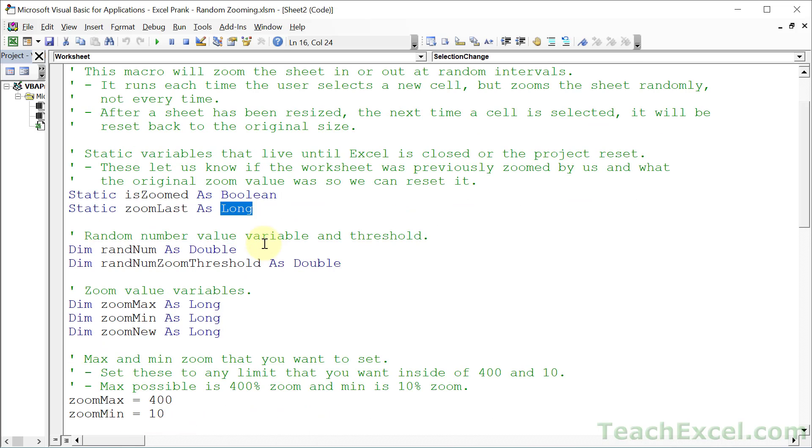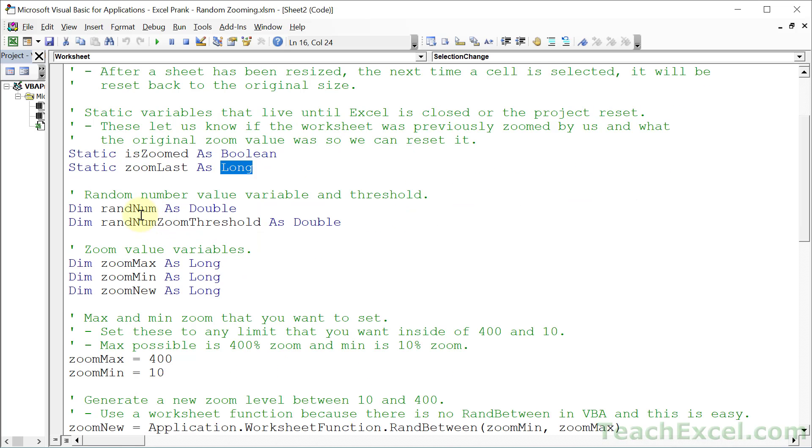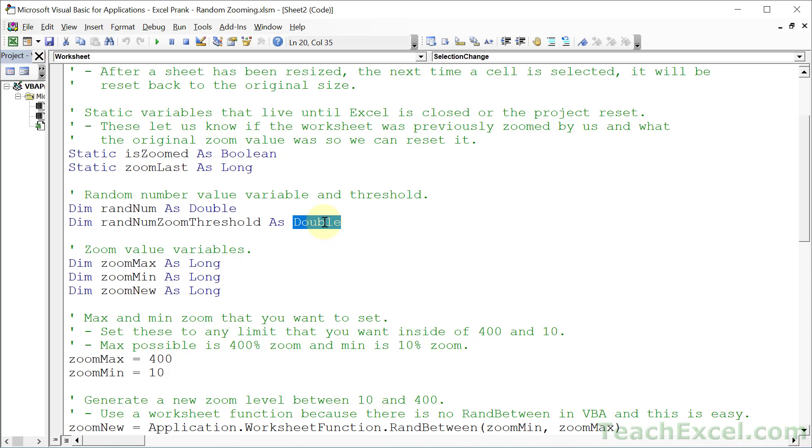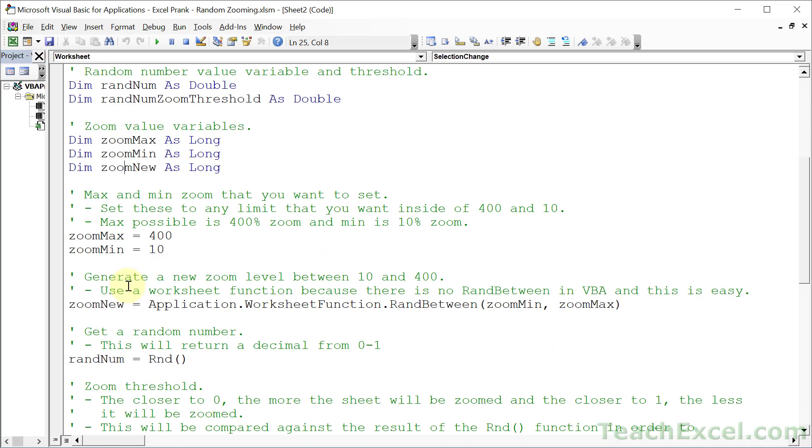Now let's go to the next two sections, random number variables and the zoom variables. Here we have a variable to hold a random number that we're going to generate. That's stored as double, which just means a number that has a decimal. Then we store the threshold as well as a double. Down here, it's just the maximum possible zoom that we want to allow for, the minimum possible zoom, and the new zoom that we're going to have. And first up, we store the max zoom and min zoom. And you want to have these values here, because if you set the zoom greater than 400% or less than 10%, it's going to cause an error. So you at least want to bound it by that.